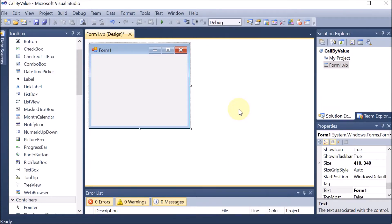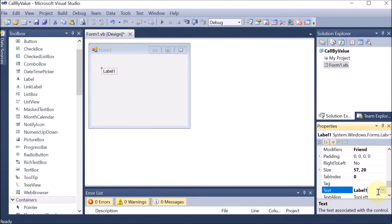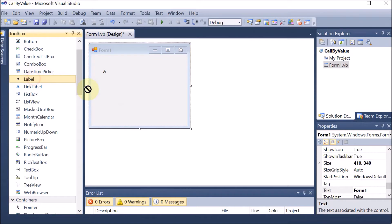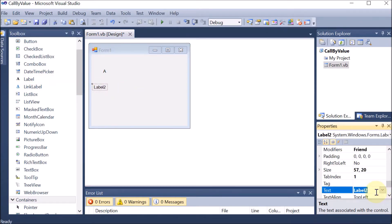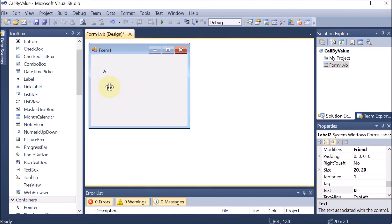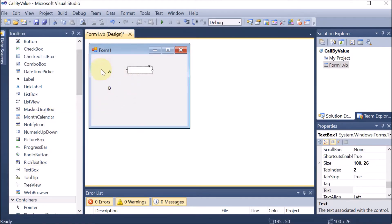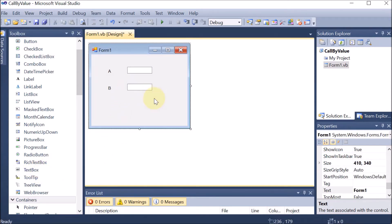We are building a Windows application to swap two numbers using the call by value method. First, we are taking one label and naming it 'a', then another label named 'b'. These two values will be entered by the user. To enter the values we are taking two text boxes — text box for 'a' and text box for 'b'.